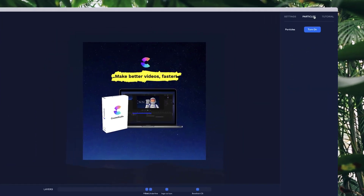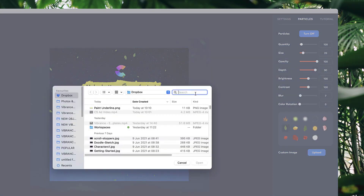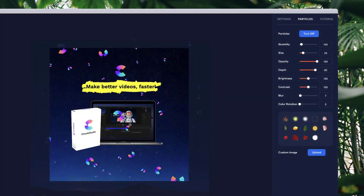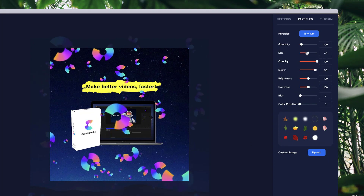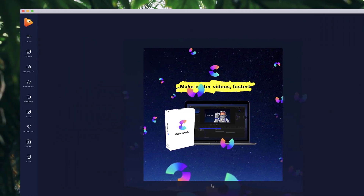Now I want to add some custom particles. Go to Particles, turn them on, and underneath the particle images there's an option to add a custom image as your particle. I'll go to Upload and grab the logo — so now I've got the logo as a custom particle. I want to bump up the size and bring down the quantity, going with about 40.